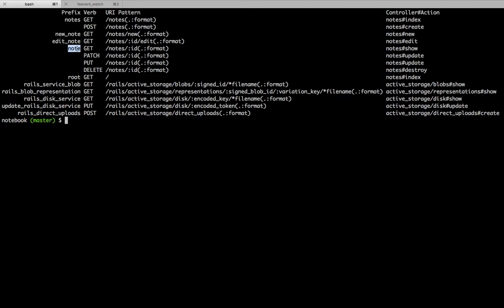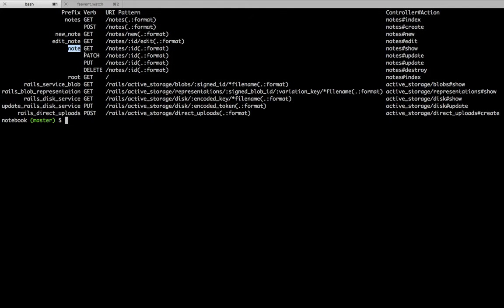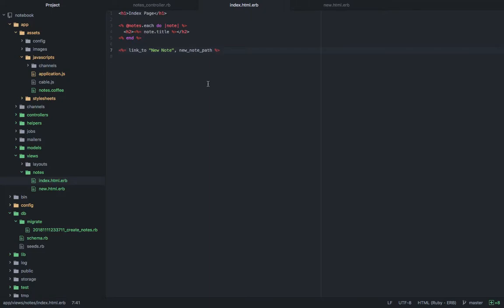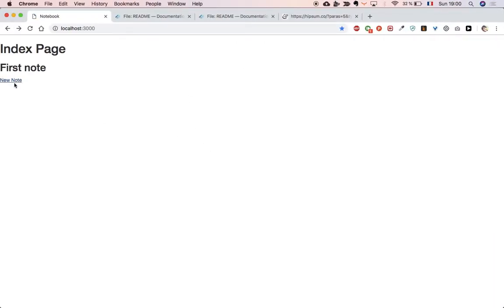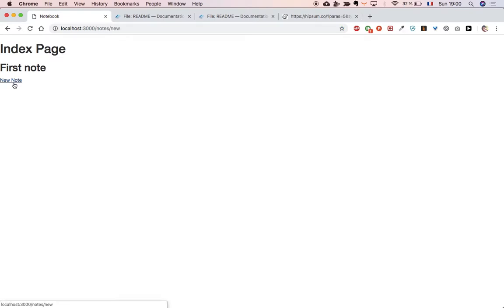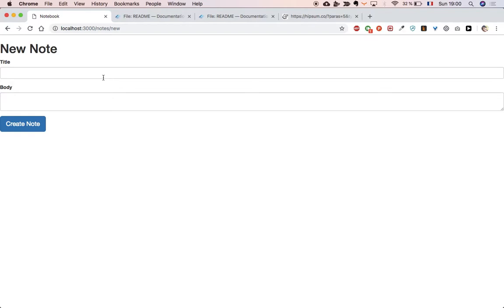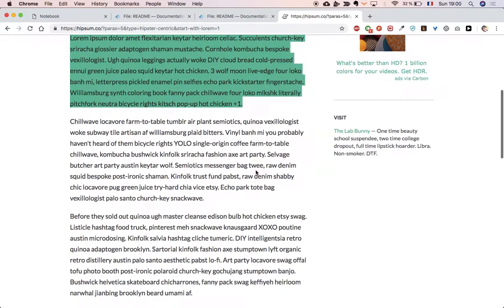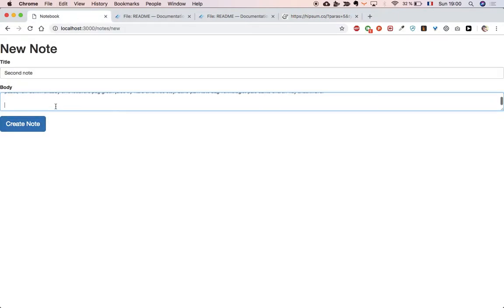For the index note, the path is 'note_path'. For edit it's 'edit_note_path', for show it's 'note_path', and for delete the prefix is 'note' but the verb is DELETE — we'll handle that later. Now I'll link the note titles — 'link_to note.title, note_path(note)' — and refresh. You see the titles are linked. Let me click — it says 'action show could not be found for NotesController', so we haven't created a show action yet. Let's create a second note to test with — 'Second Note' with some lorem ipsum — then work on the show action.